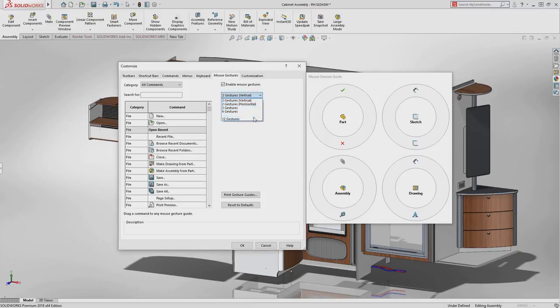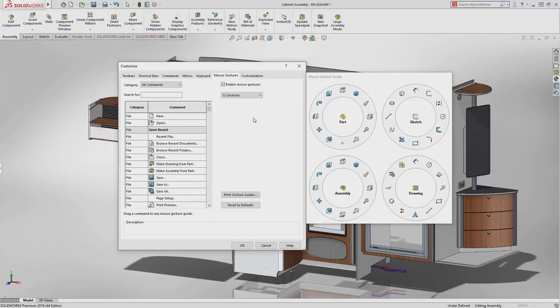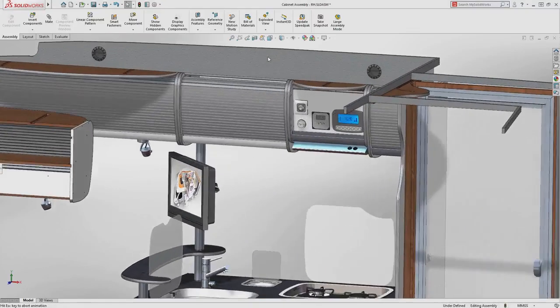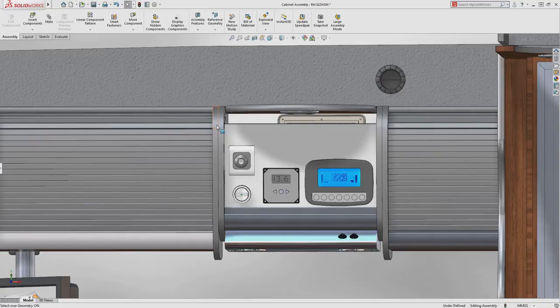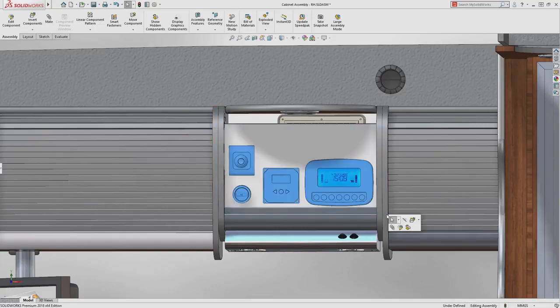You can select from 2 right up to 12 mouse gestures to put key commands right at your fingertips. When zoomed into the model, a simple keystroke allows you to box or lasso select geometry or components, removing the problem of selecting unwanted background items.